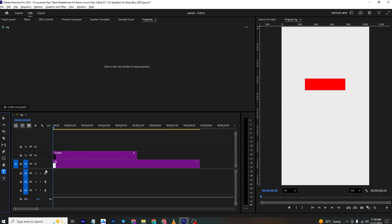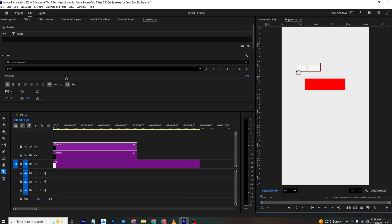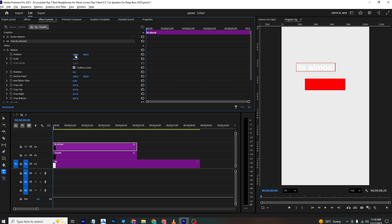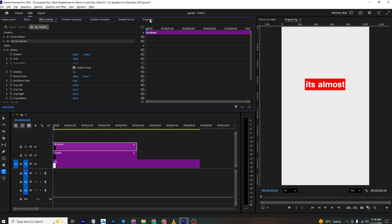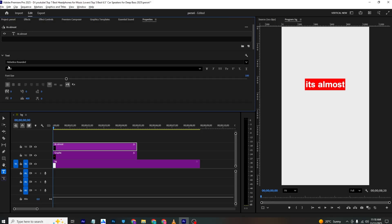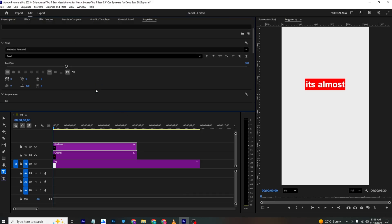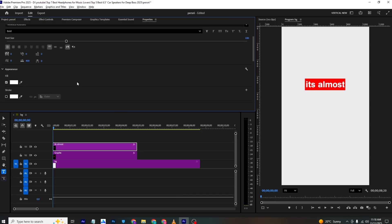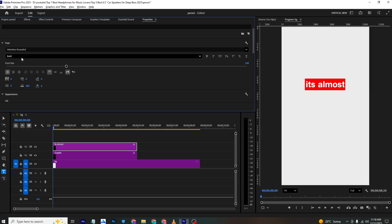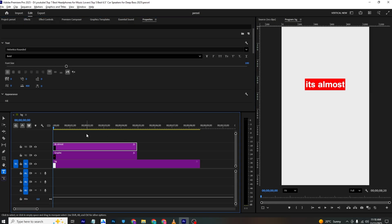Now we need to add the text. I'll select the text tool, type in the text, go to Effects Control, scale it down, and place it. The font I used is 'Hell' — you can download it if you want.